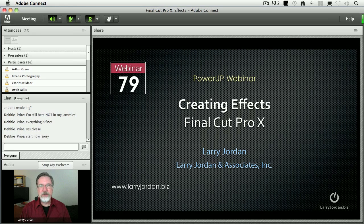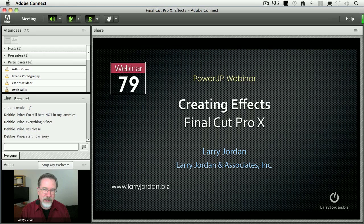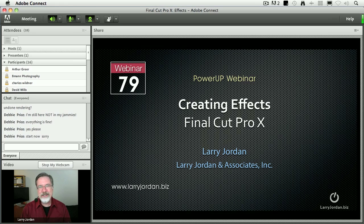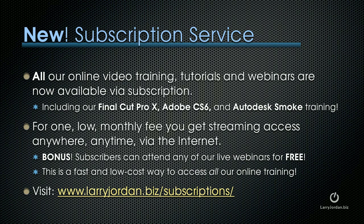Hi, my name is Larry Jordan and welcome to this Power Up webinar, taking a look at effects inside Final Cut Pro X. This is going to be a little bit unusual, but I'm looking forward to sharing it with you.